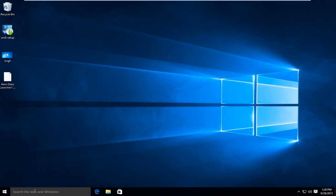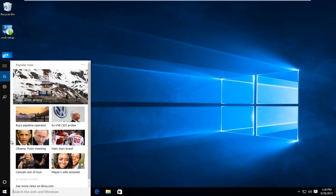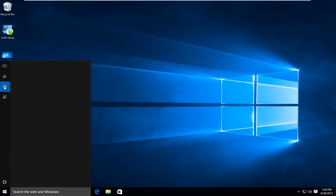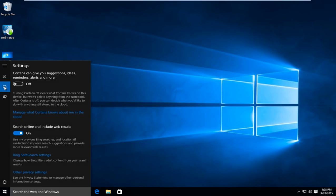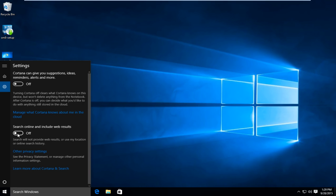And now I'm going to head over to the search bar here. Right underneath the home icon there's a little gear icon. Left click on that. And now under search online and include web results, switch that to the off position so when you're searching the start menu it won't come up with online search queries. Make sure that's turned off. As you can see down here now it just says search windows whereas before it said search the web and windows.